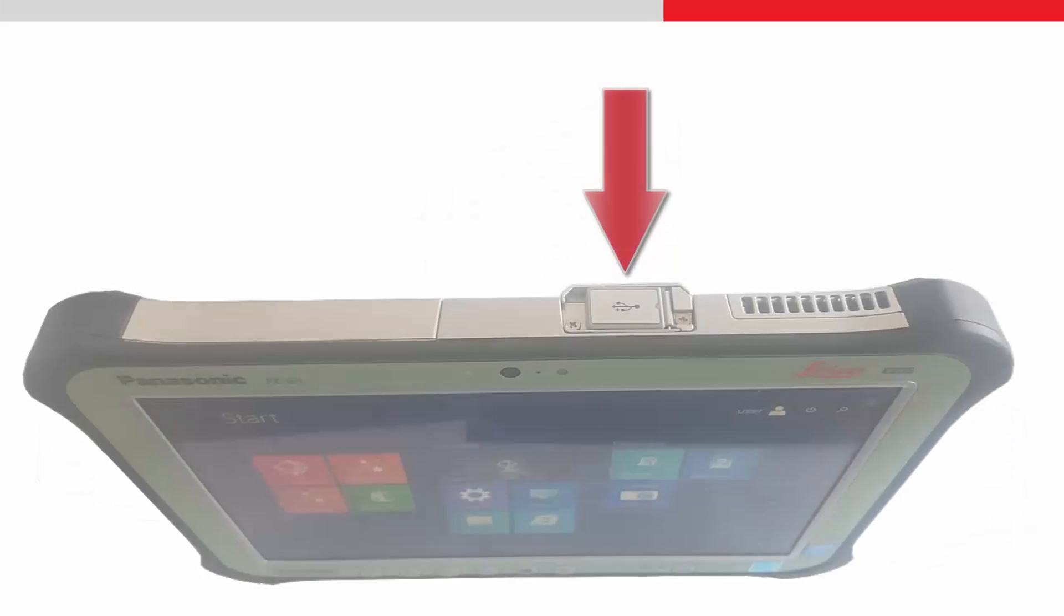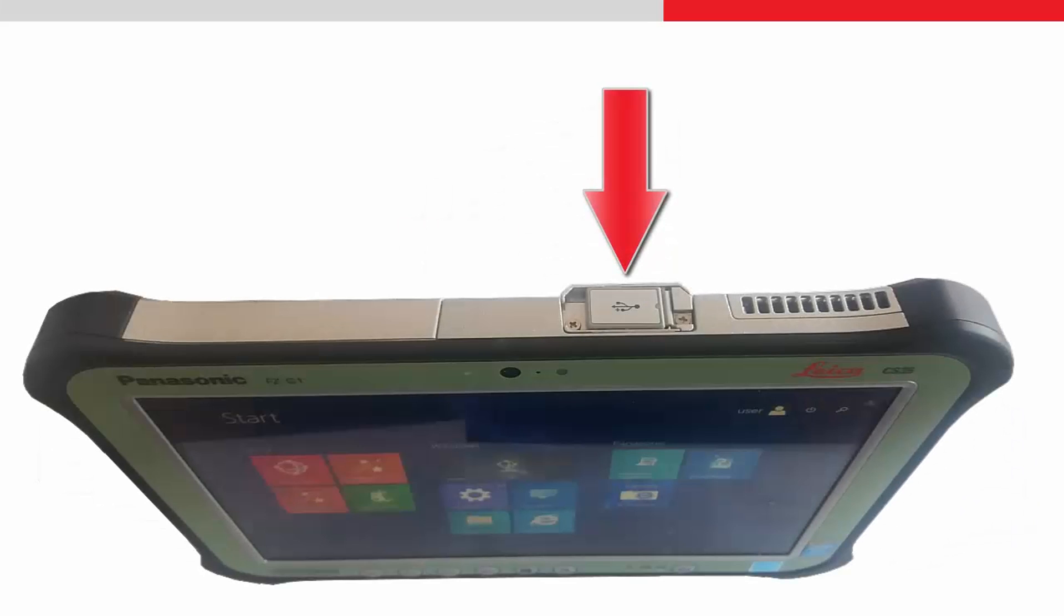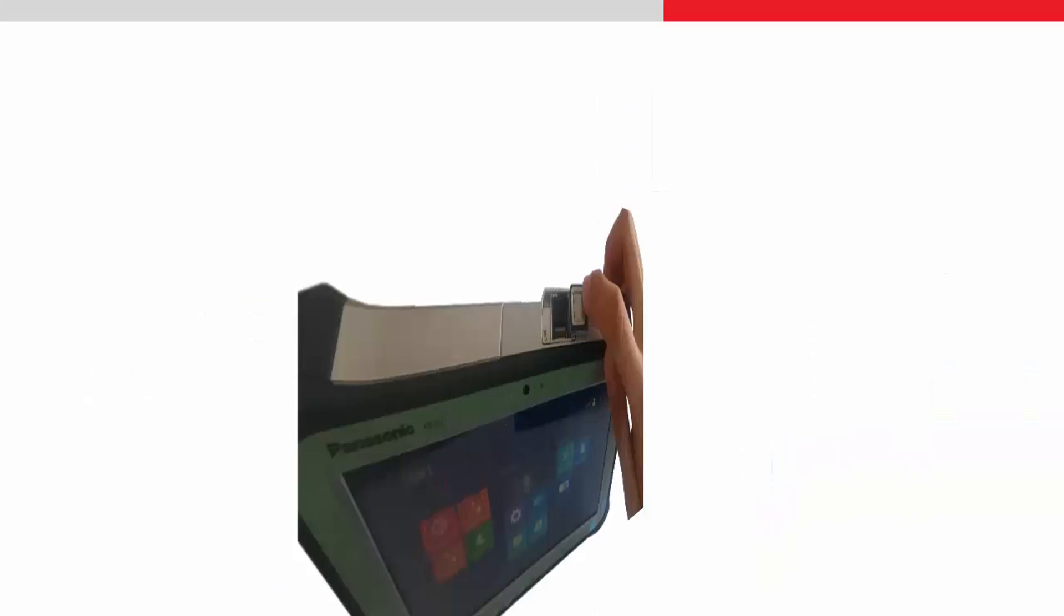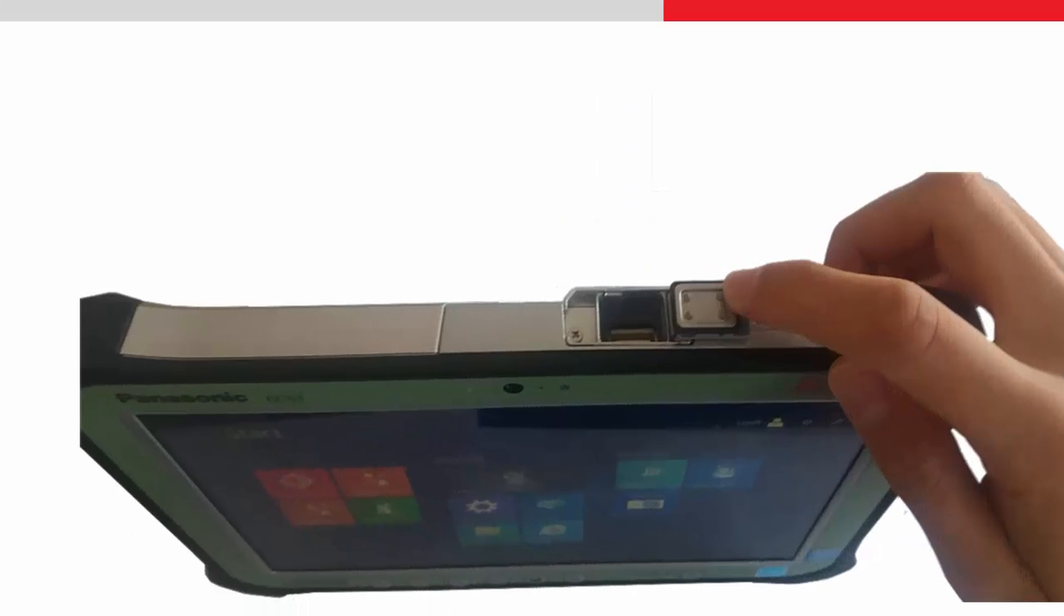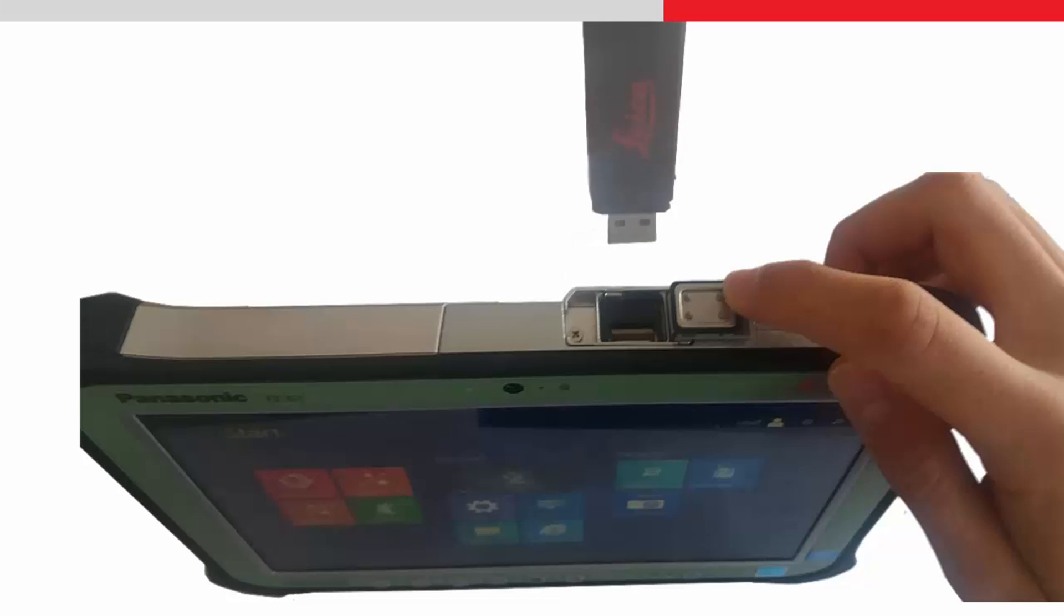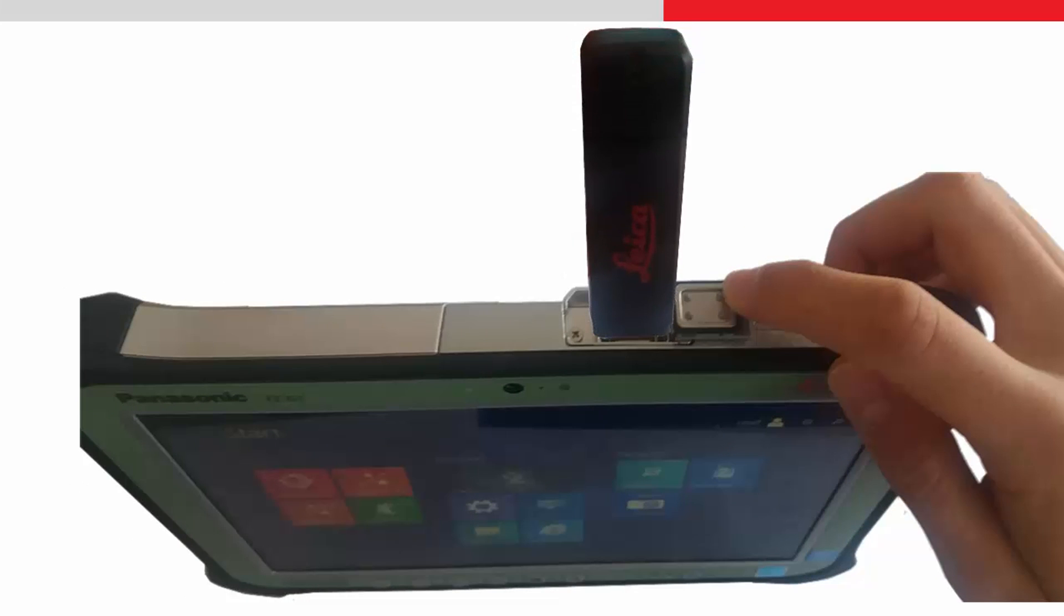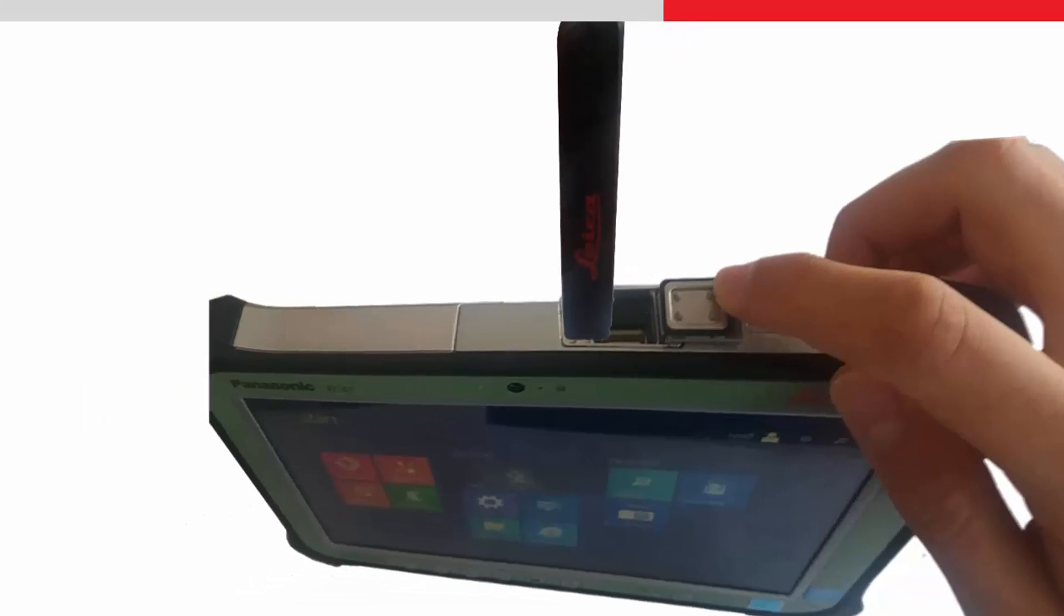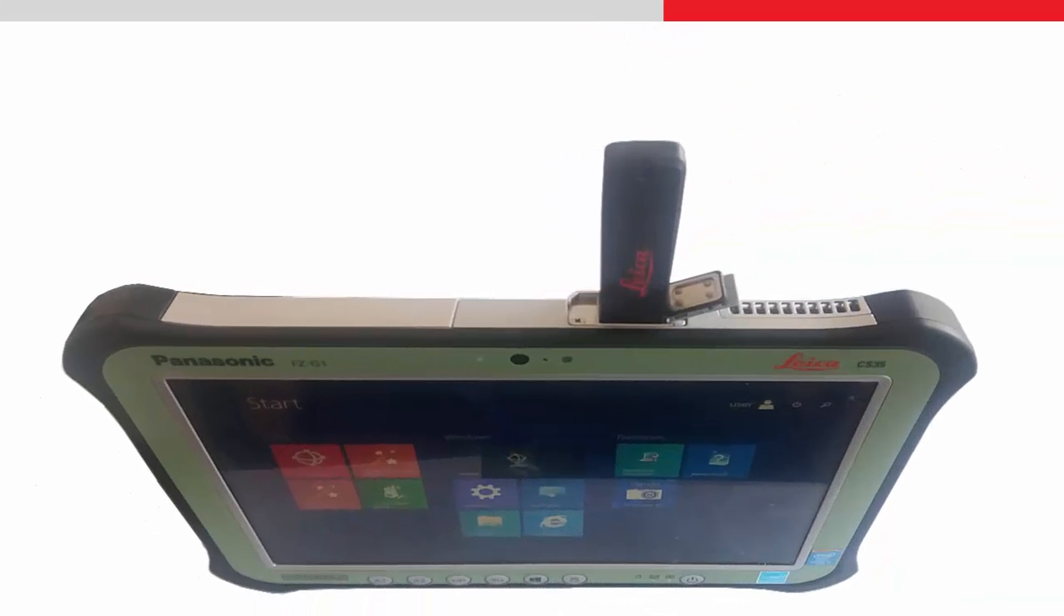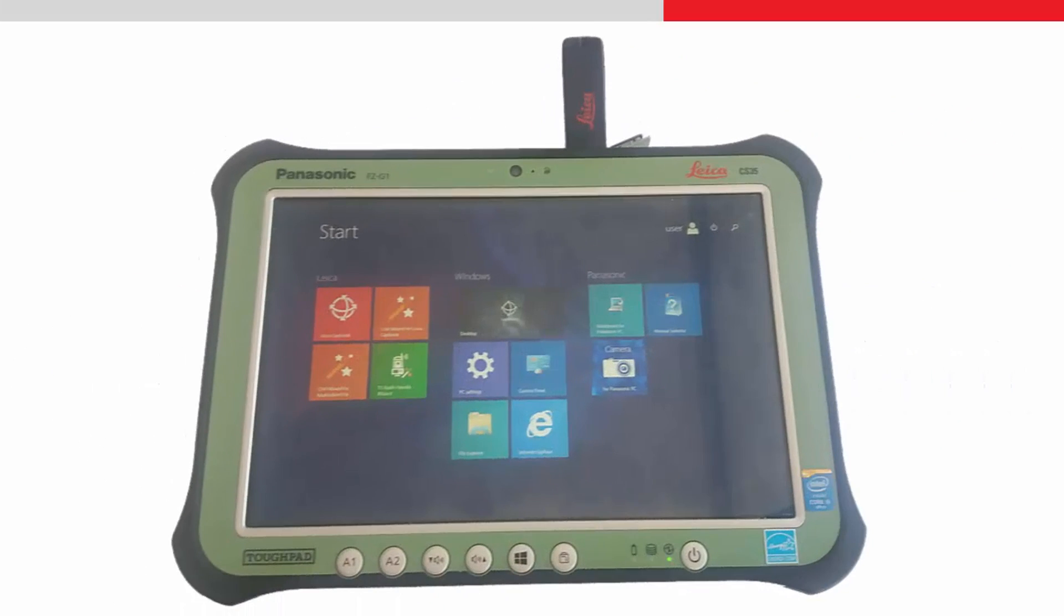Firstly, open the protective flap of the top USB port and push and hold it down. Firmly plug in the Bluetooth stick and then release the protective flap. The stick is now properly connected to the tablet.